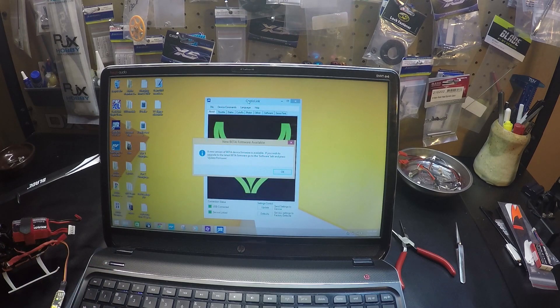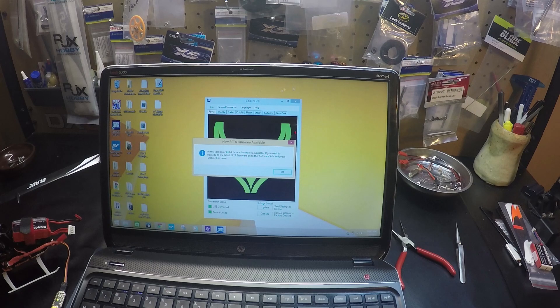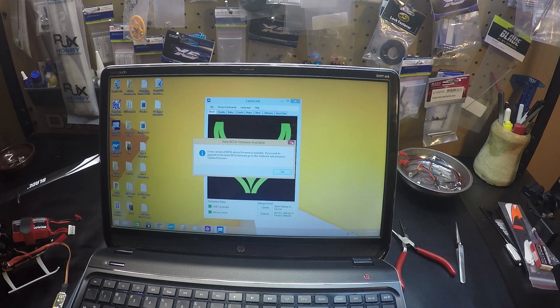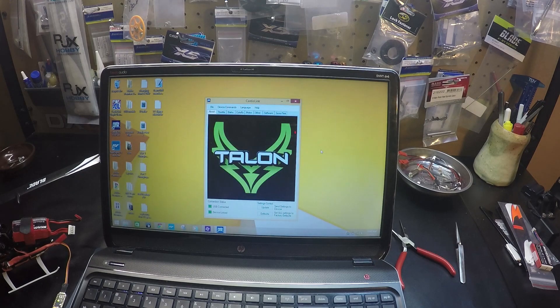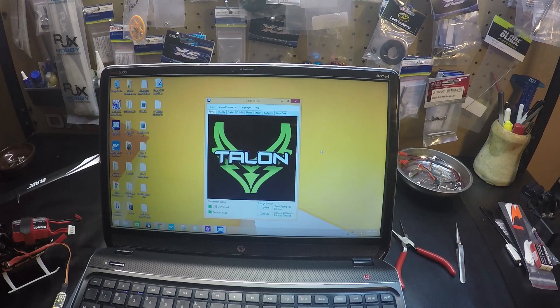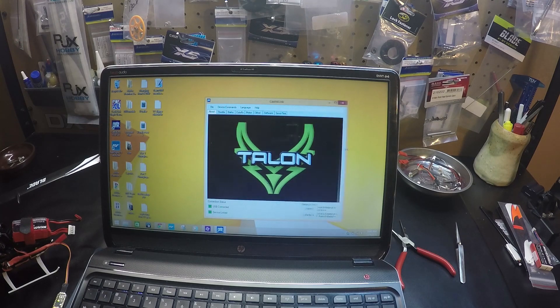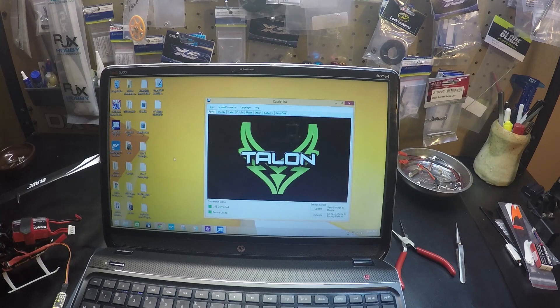I don't want to do the beta version. Now we're connected to the software.